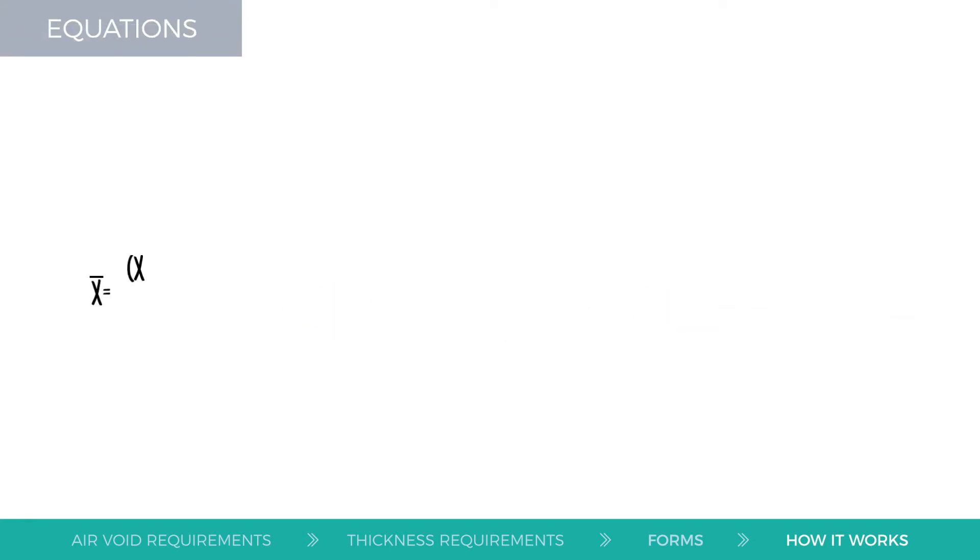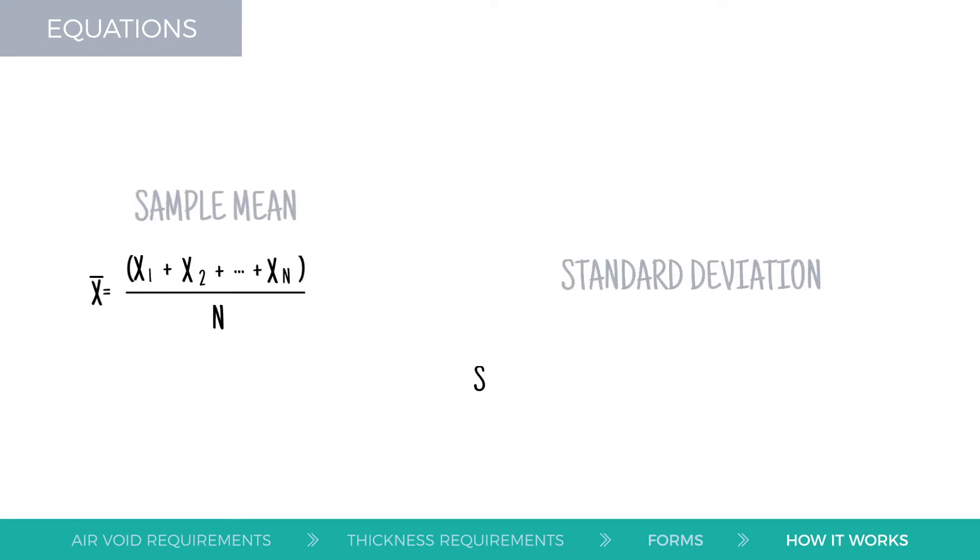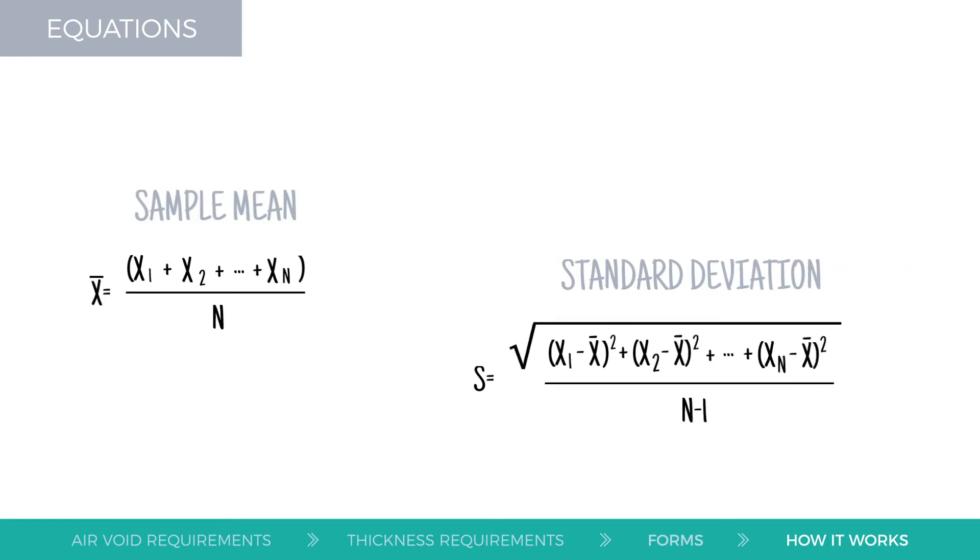The laboratory will take the average, also called sample mean or X-bar, of the test results from the five core samples, and then calculate the standard deviation for the data.